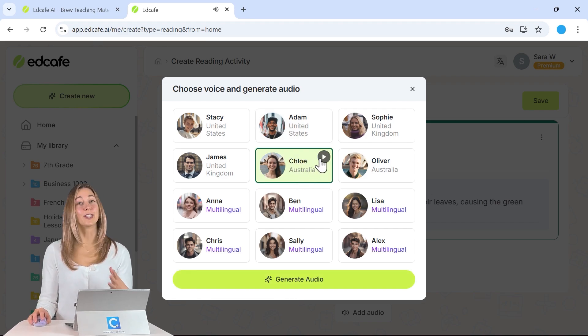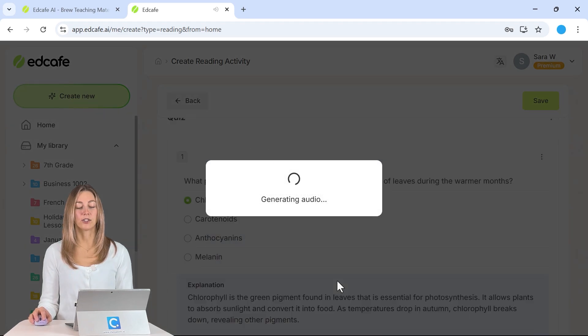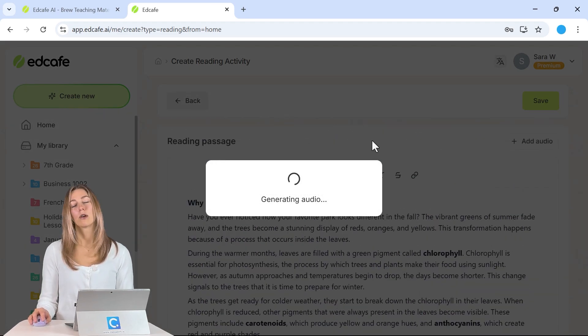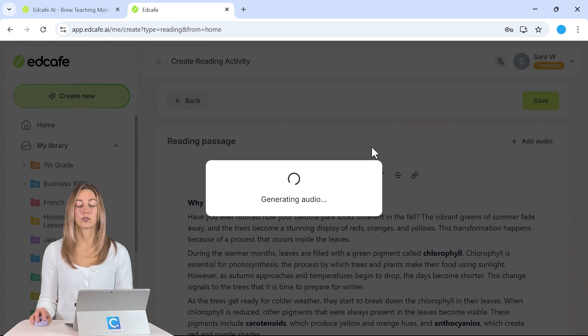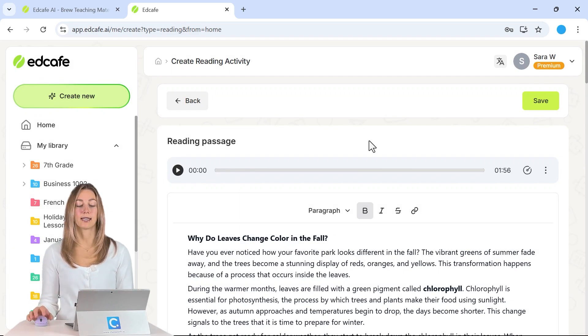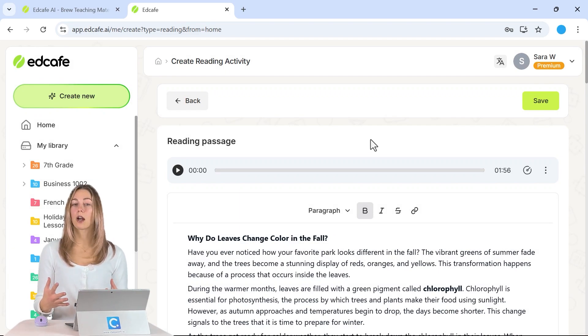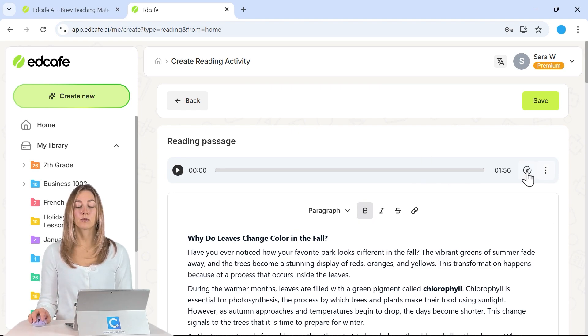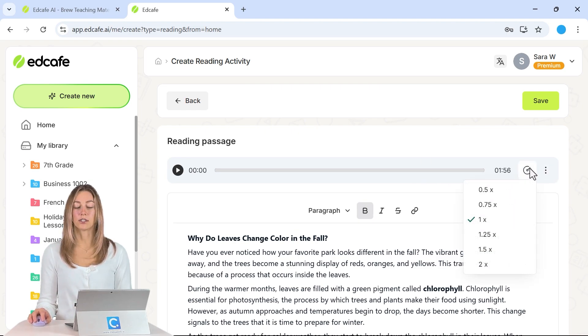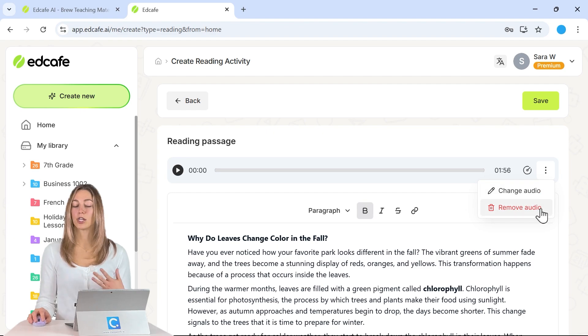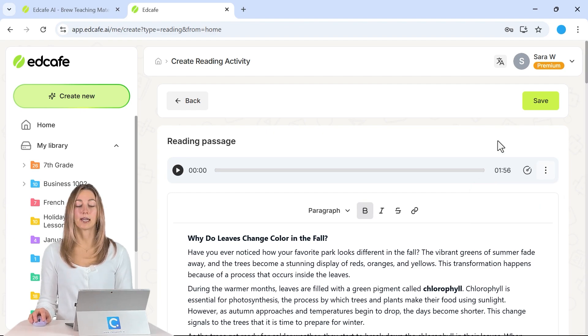You'll get a little preview of that voice and then we can generate that audio and it will put that audio right at the top of the passage so that students have that option to read or to listen. So again, if you want true reading comprehension, you don't have to include this audio, but this will be here and you can always adjust the speed and change it if needed.